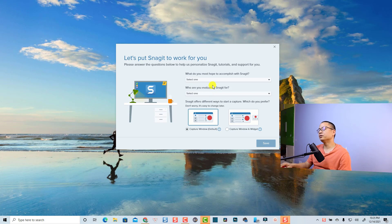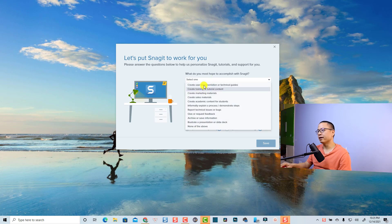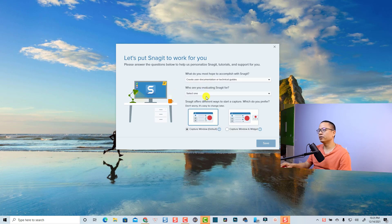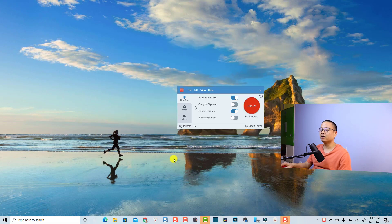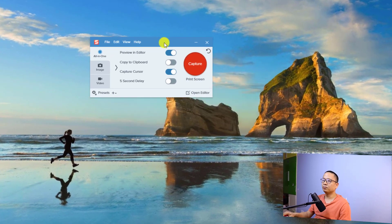When you start the program, they ask you some questions like what you most hope to do. I'll select 'Tutorial' and then click Save to start the program. Alright, so this is the Snagit toolbar.